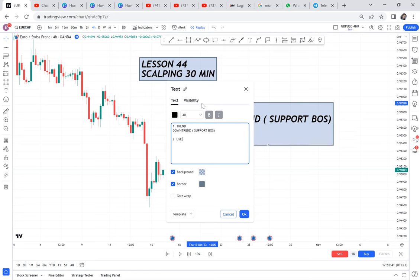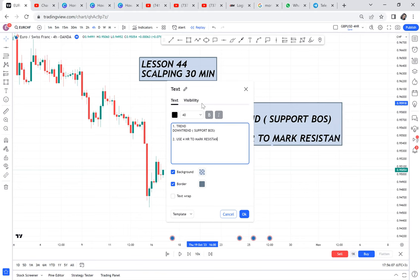We use the four-hour to mark the current resistance. Note: when you are working with an uptrend you will mark your current support; when you're working with a downtrend you're marking your current resistance. The reason we mark our current resistance is that if we need to sell, we need to sell from the resistance area. You don't want to sell just anywhere and then the market starts to retrace, because retracement is the enemy of scalping — you just want 10 pips, not the market retracing 50 or 70 pips.